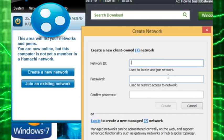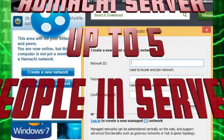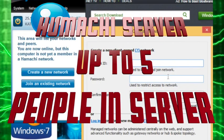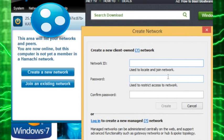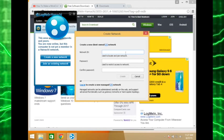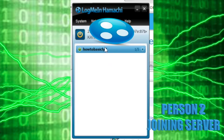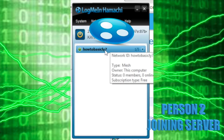Give this network ID and password to your friend that you're going to play with. Make sure you ask them to watch this video to see how to download Hamachi so they can join your server. So you make a network ID and give your friend the username and password.